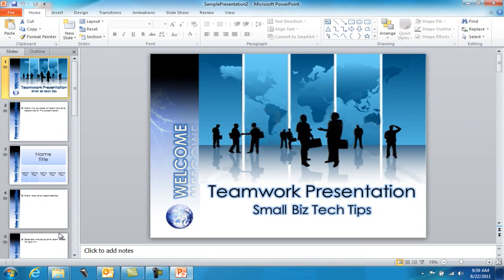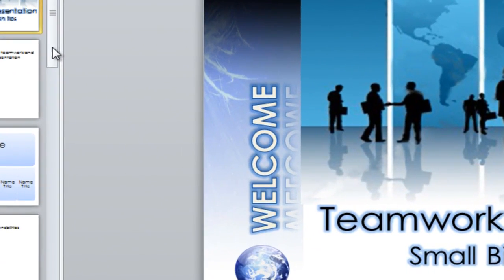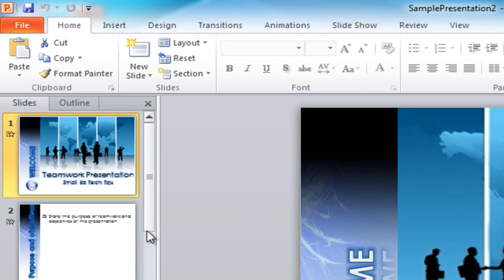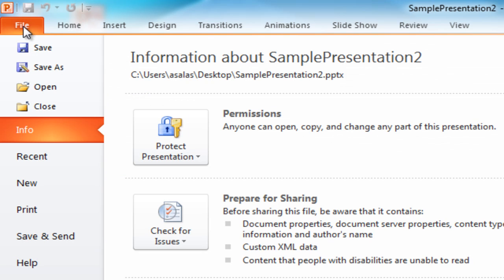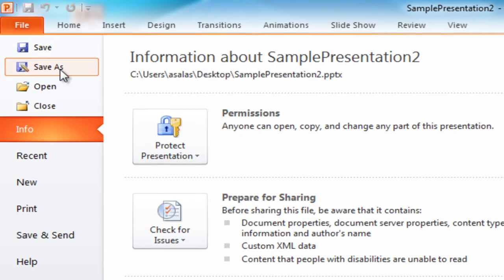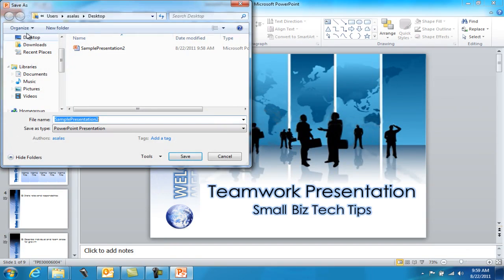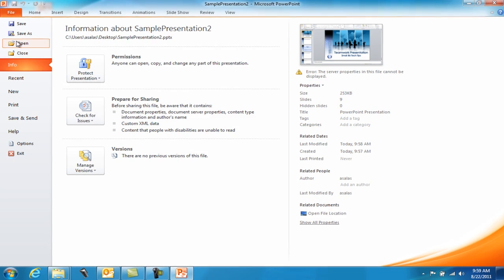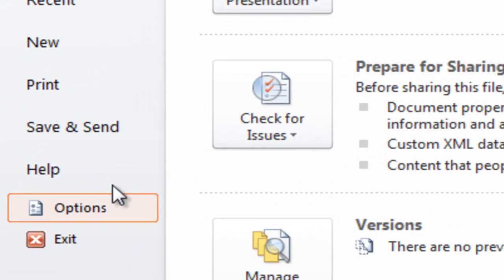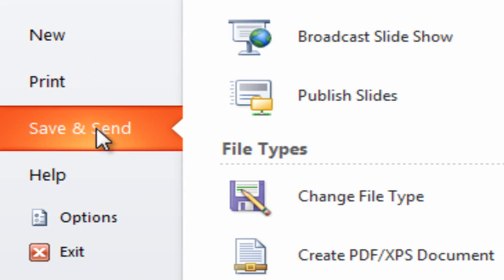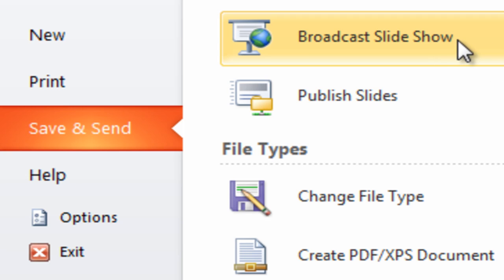I have this sample presentation right here. Let's say you don't have the capabilities to share this over the internet with a group of people — whether it be internal colleagues or external clients. Office has put a new feature in here: under the options alongside save, save as, and open, there is an option called 'Broadcast Slideshow.'